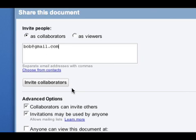Now if I go to Advanced Options, I can control whether my collaborators are able to invite others to the document as well, the same way I just did.